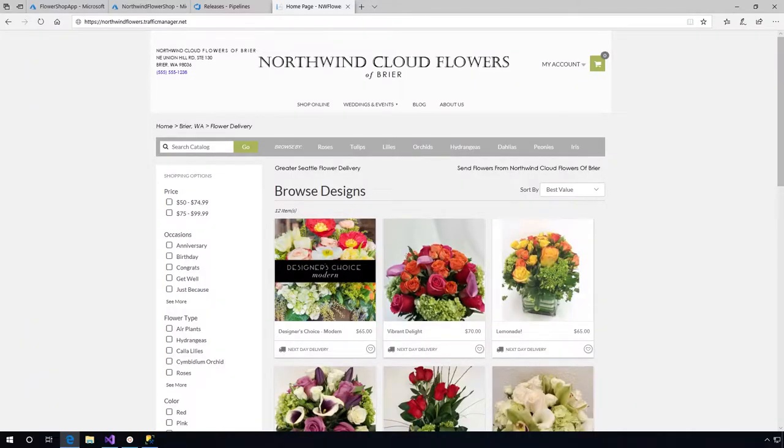To show you this in action, let's take a look at Northwind Cloud Flowers. They're a super famous flower store, very successful. The difficult thing about the flower business is you have a lot of unexpected spikes.